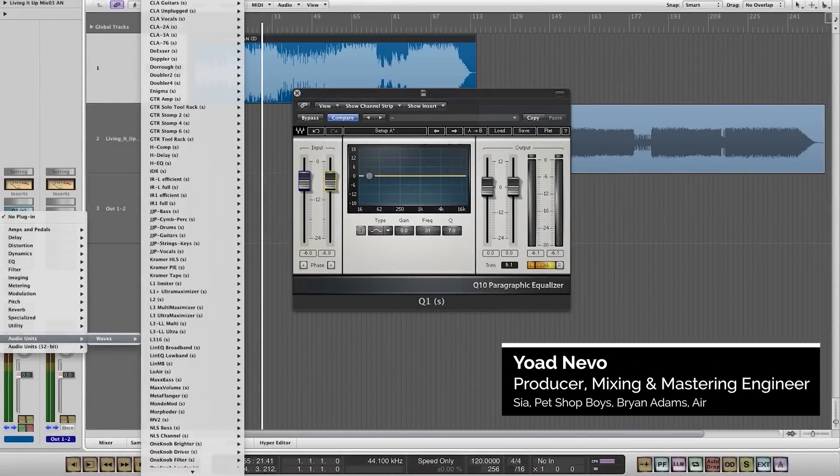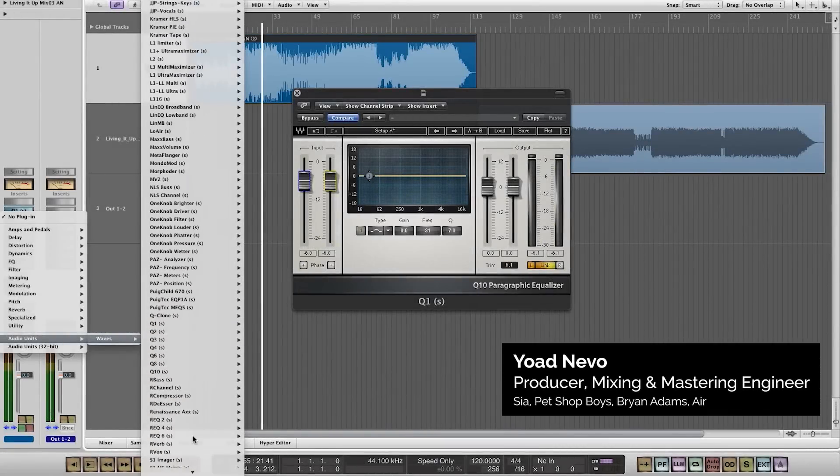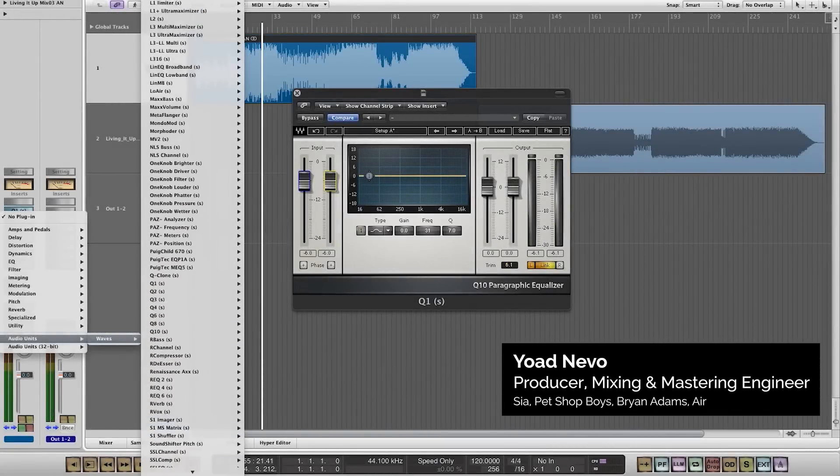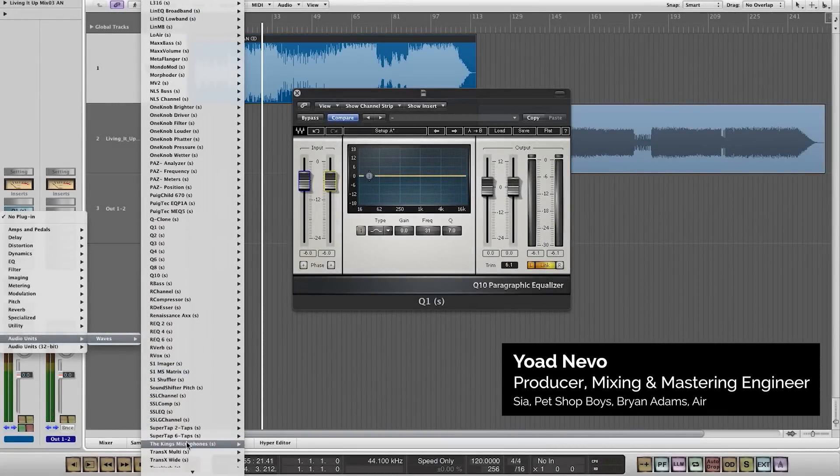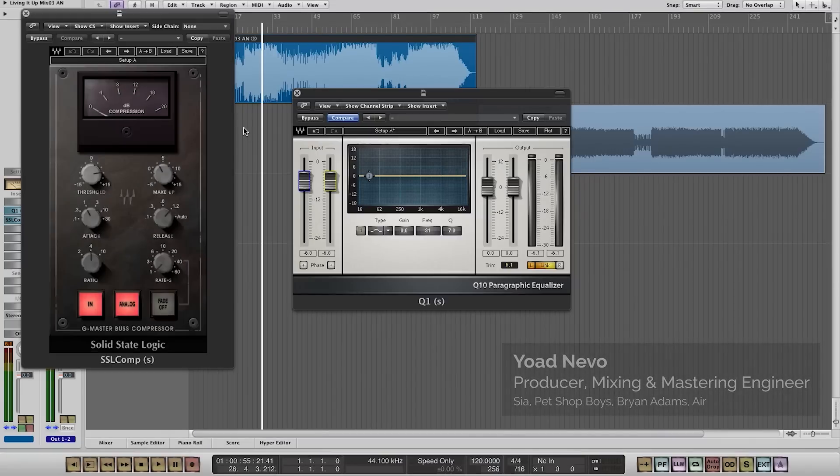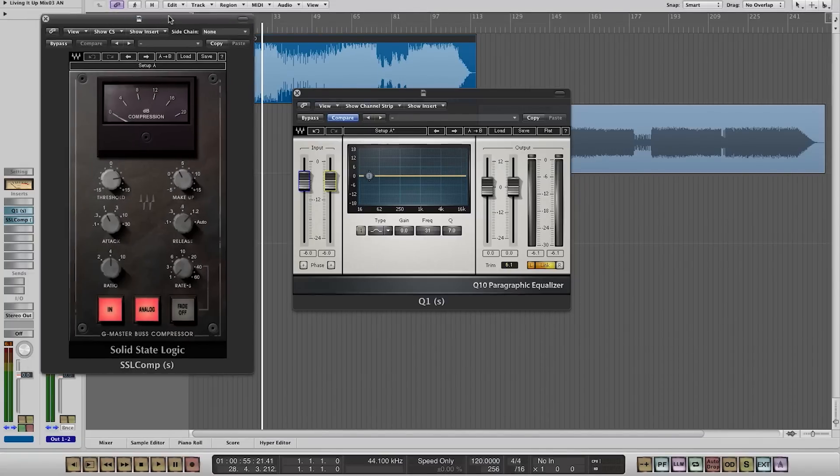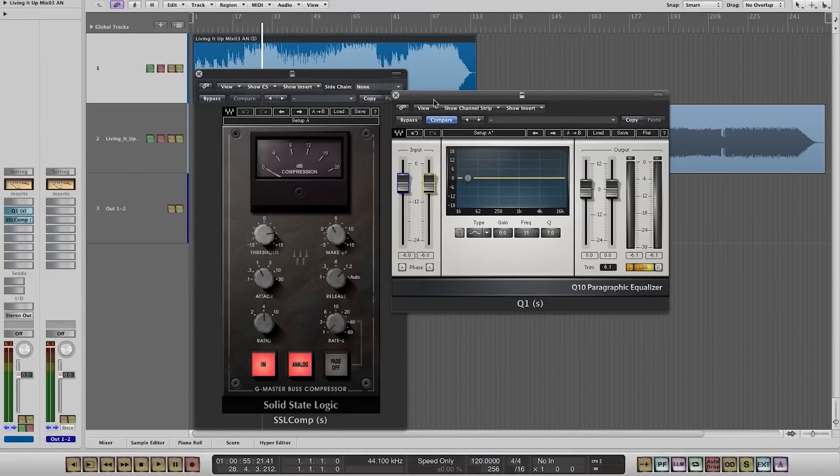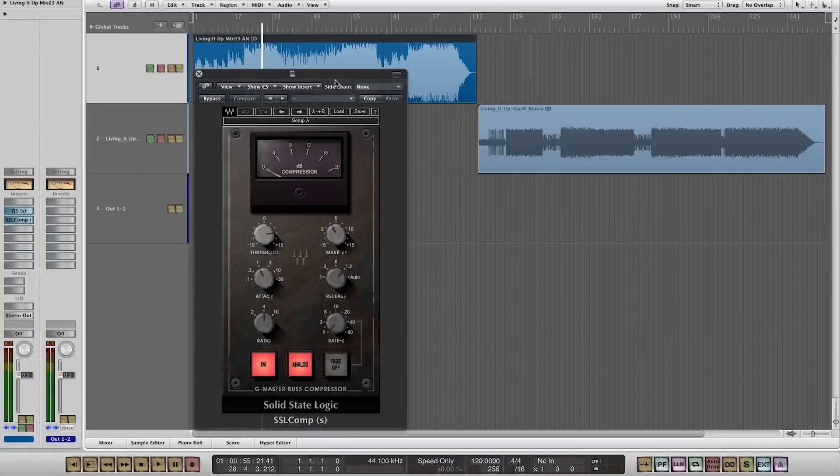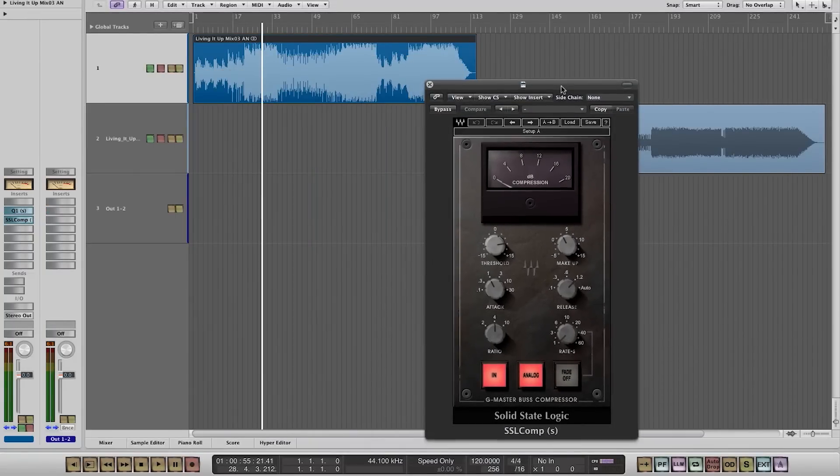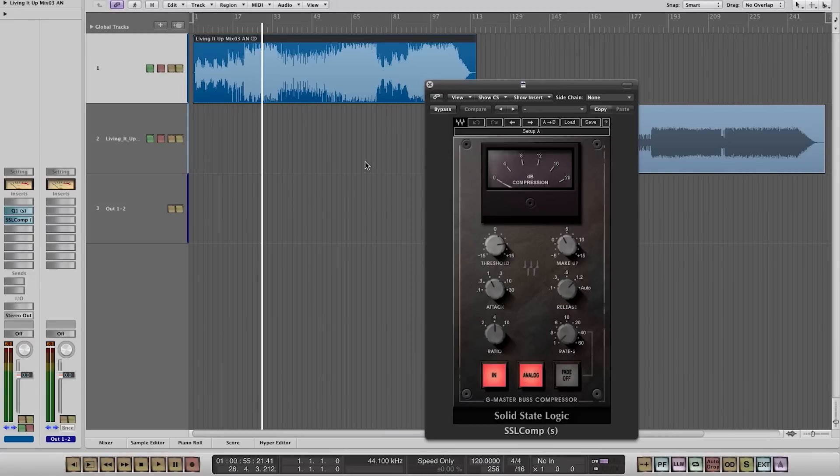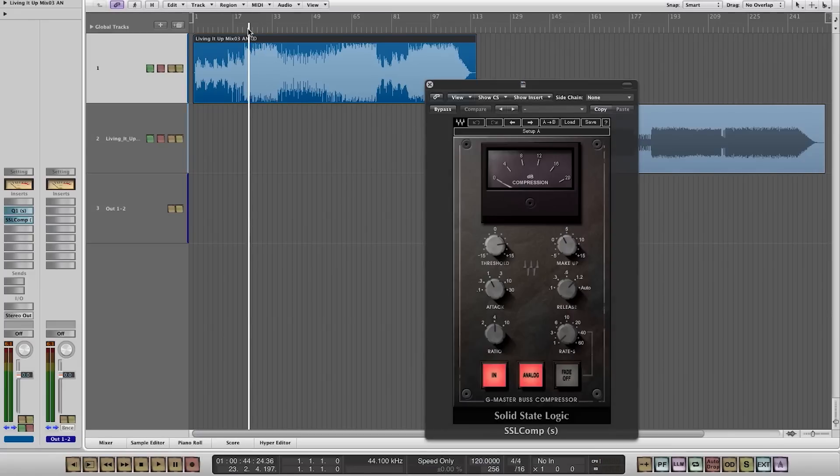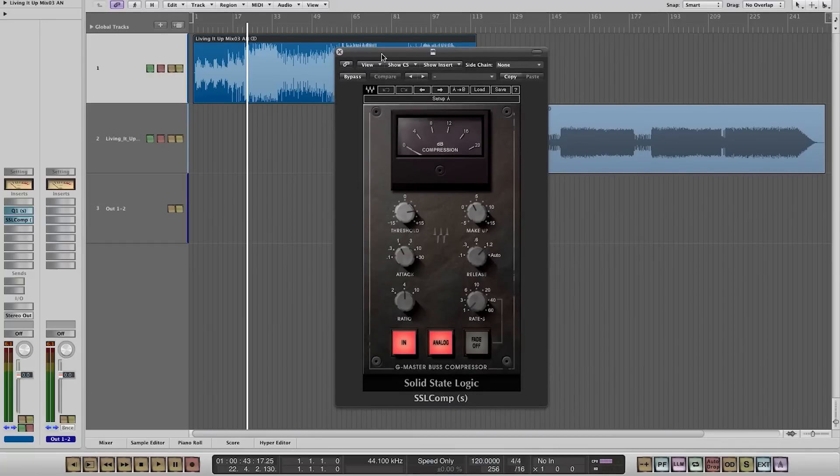I really like using the SSL Master Bus Compressor because I used to mix a lot when I worked on SSL desks and I really got used to that sound. I really like that and that's a really good modeling of that classic compressor.